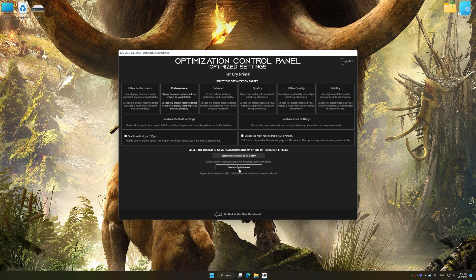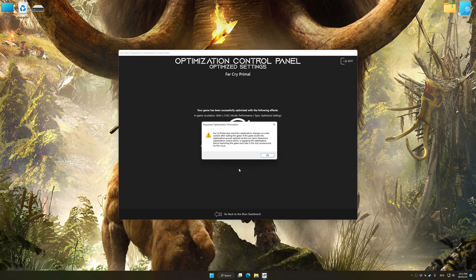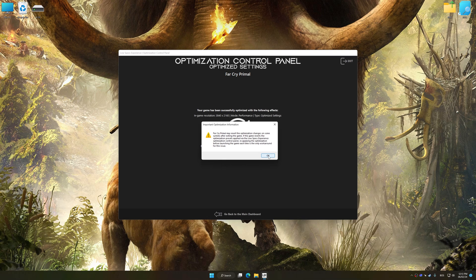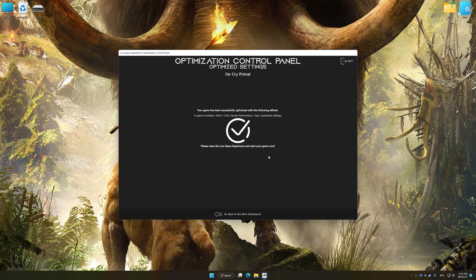And now, to apply the optimization, press the Execute Optimization button and then start your game.